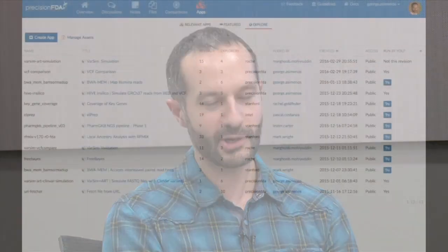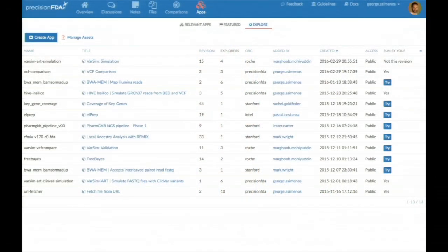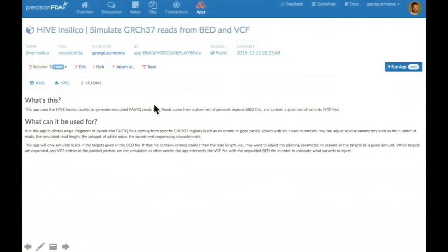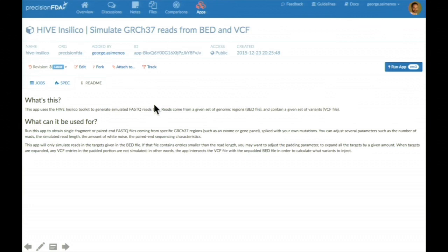There's also the ability to run software pipelines or apps that can do pretty much anything so long as they run on Linux. As an example, you'll see here a few of the pipelines that have been contributed by the community including simulation tools that can be used to evaluate software pipelines by creating a simulated dataset. When someone runs one of these pipelines, they are presented with a screen where they need to enter input parameters. For example, this simulation creates reads from a VCF file and a BED file.